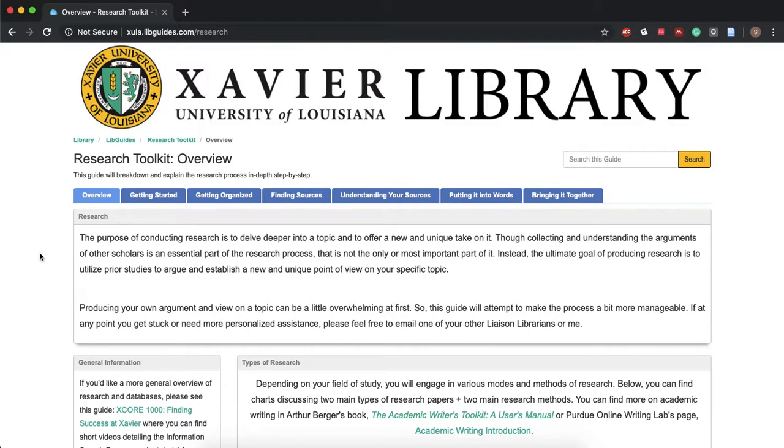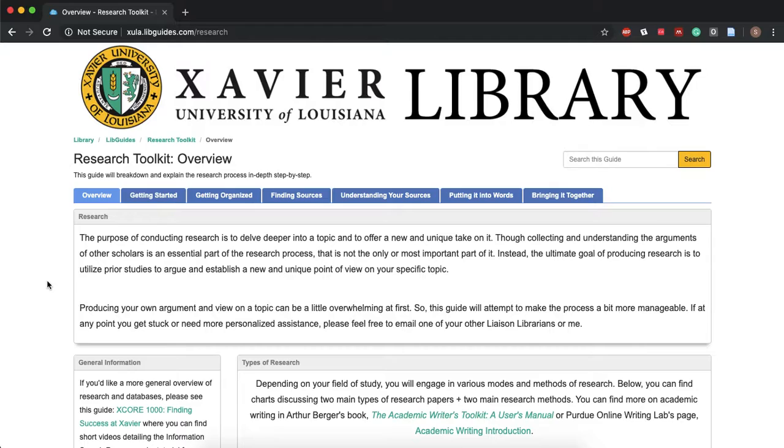What the research toolkit is, it's a libguide that talks about pretty much each step of the research process and it breaks it down for you so that it's in manageable chunks and it also describes what you should be doing at each step.